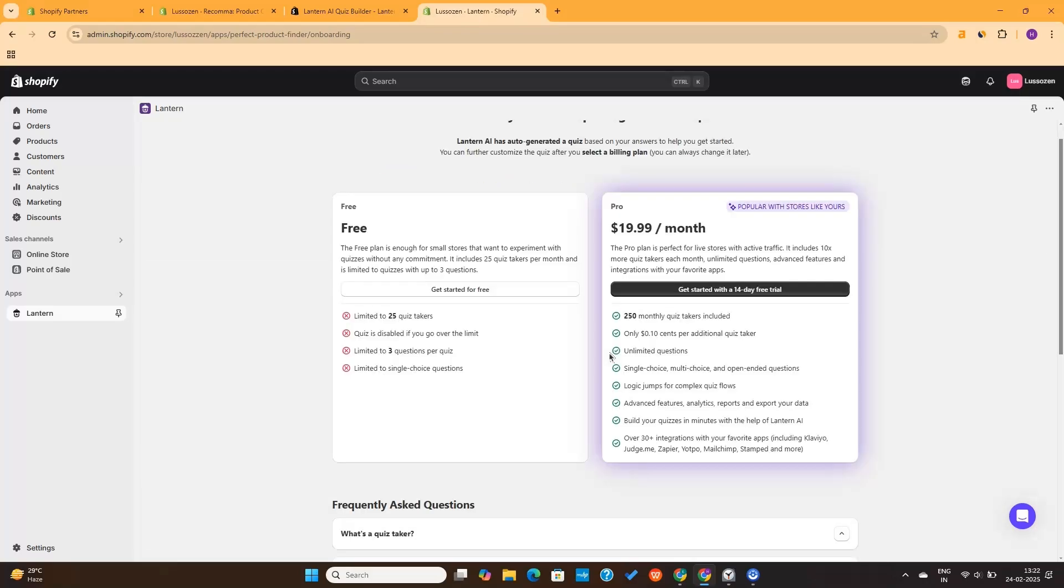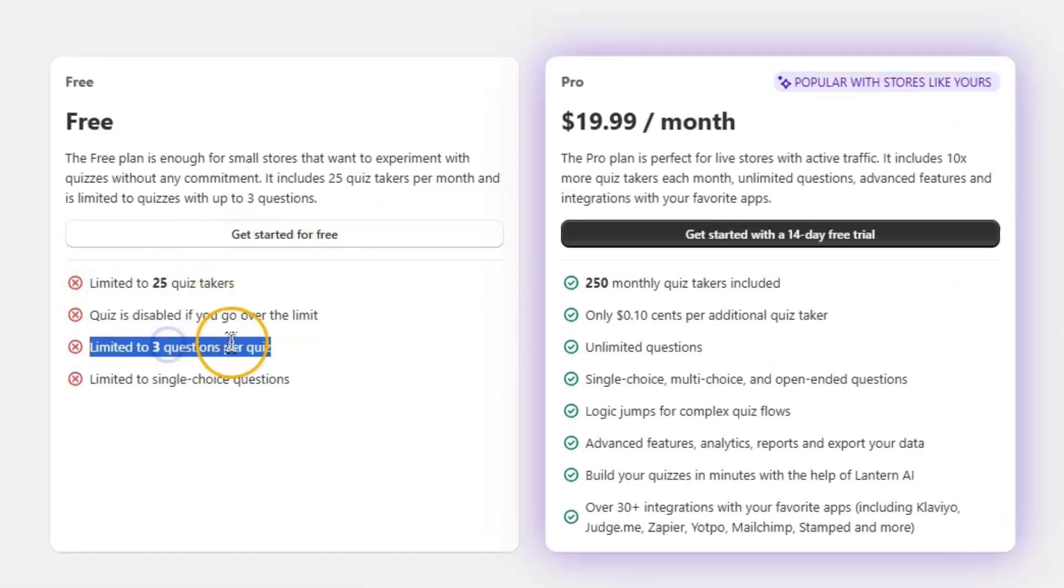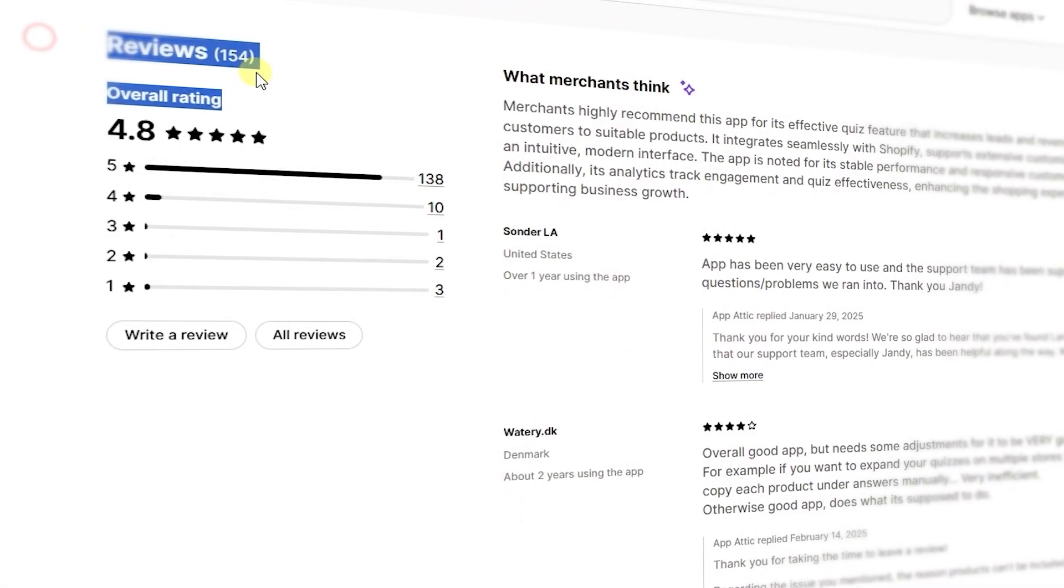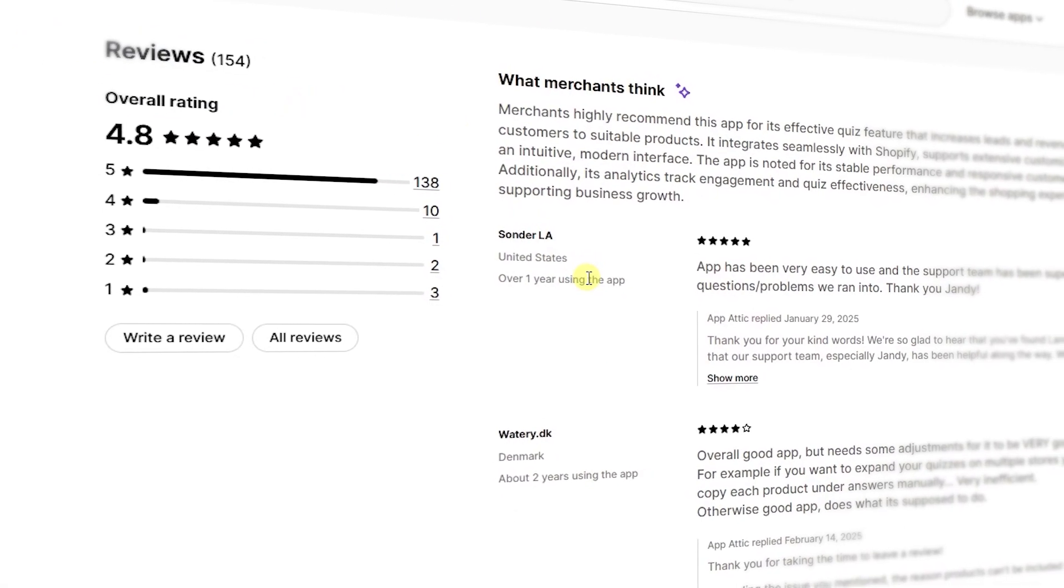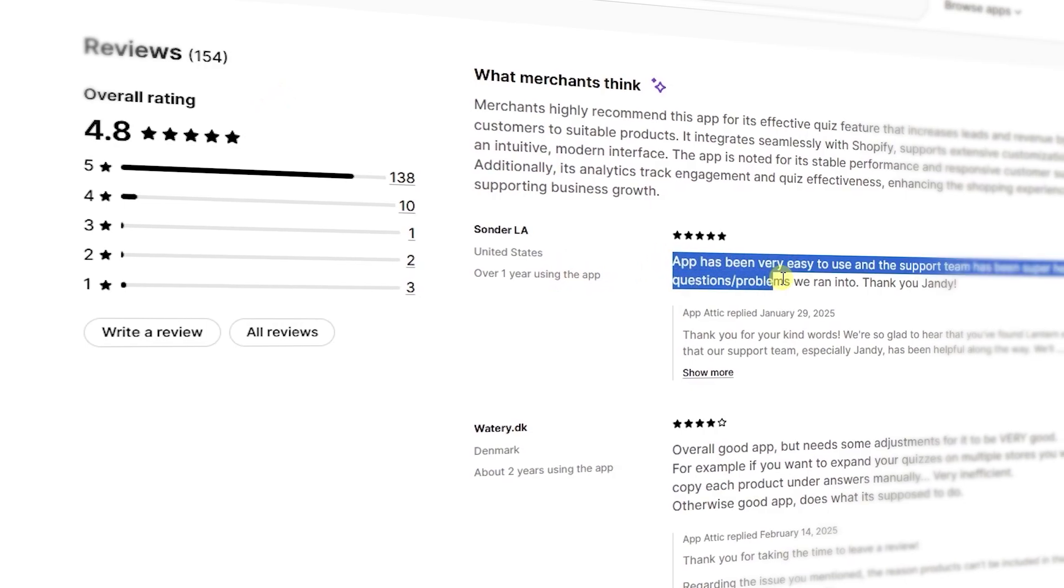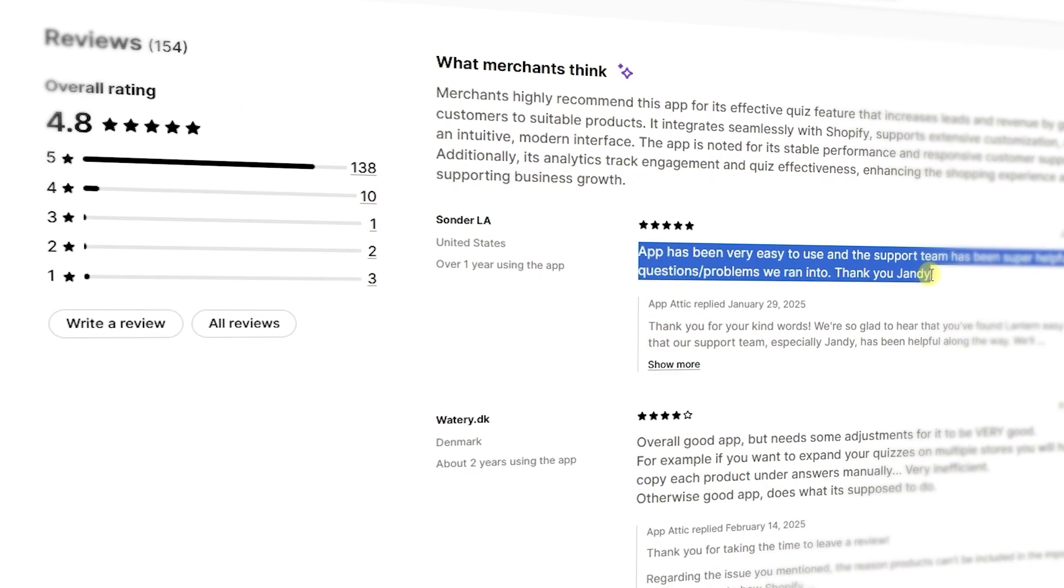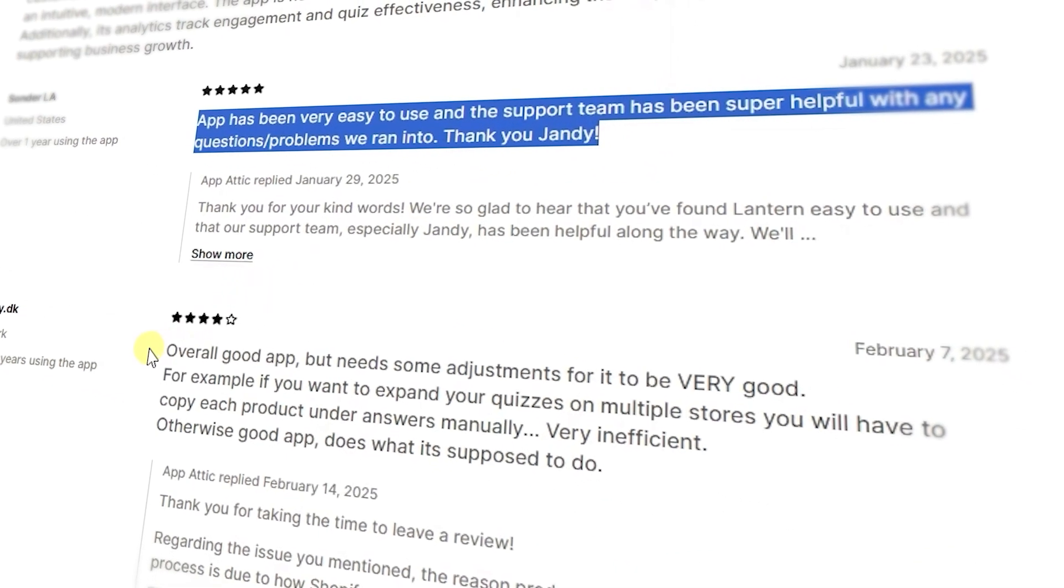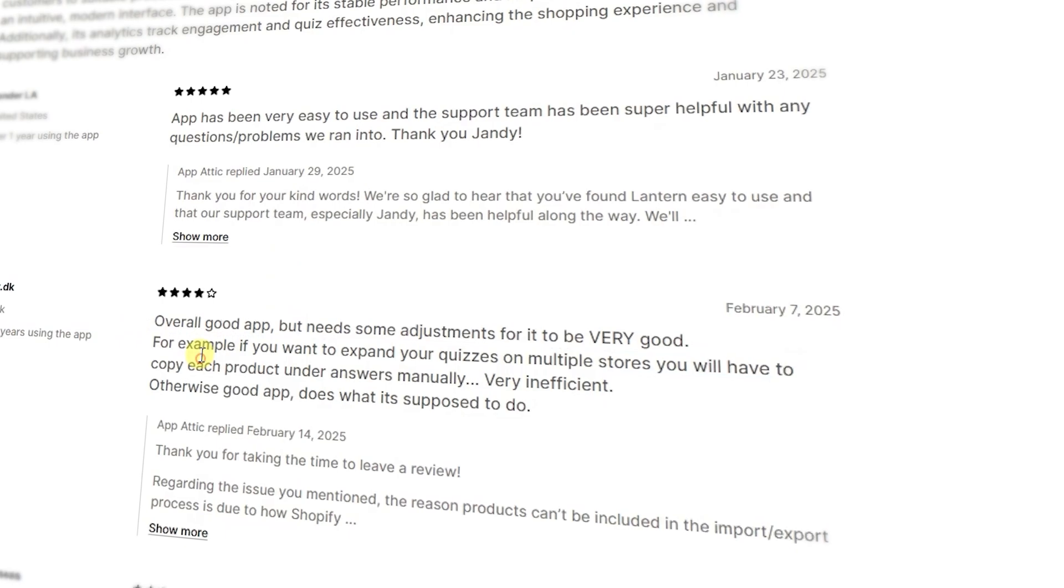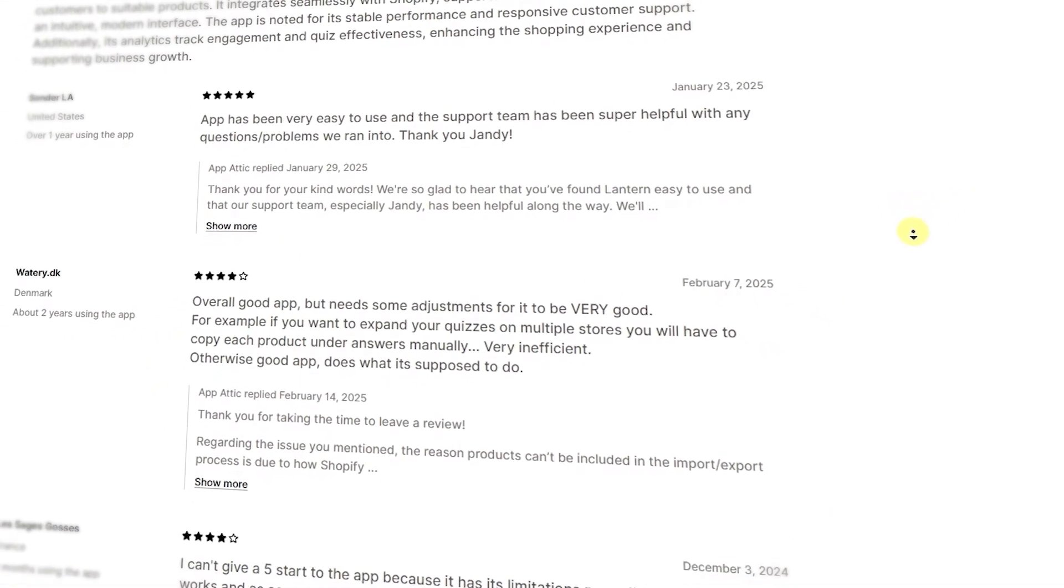Of course, to make full use of this tool, you'll need to go ahead with the paid plan. The free plan is useless, as it only lets you add 3 questions and 25 responses. This app has over 150 reviews on Shopify App Store with an average rating of 4.8. And most of the customers appreciated the features, customer support, and an easy-to-use modern interface. All right, now let's move on to the next app.